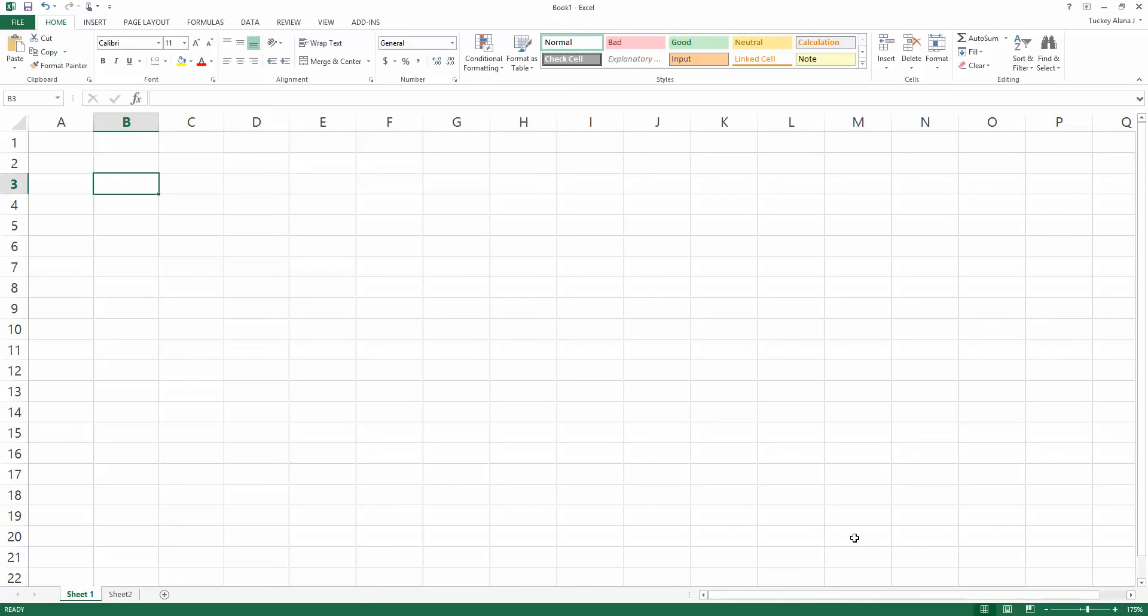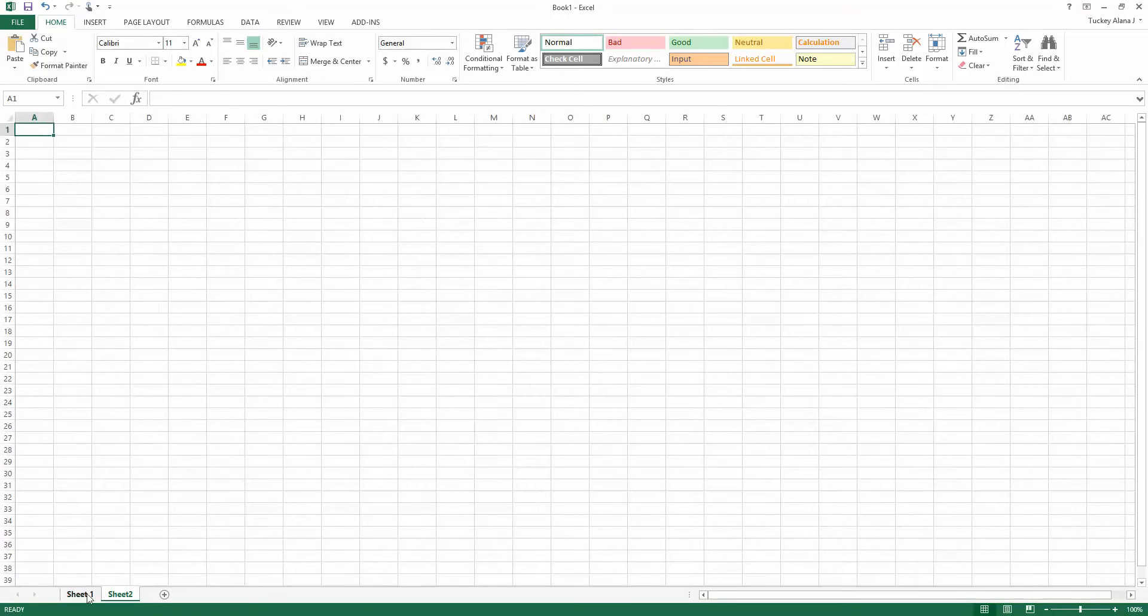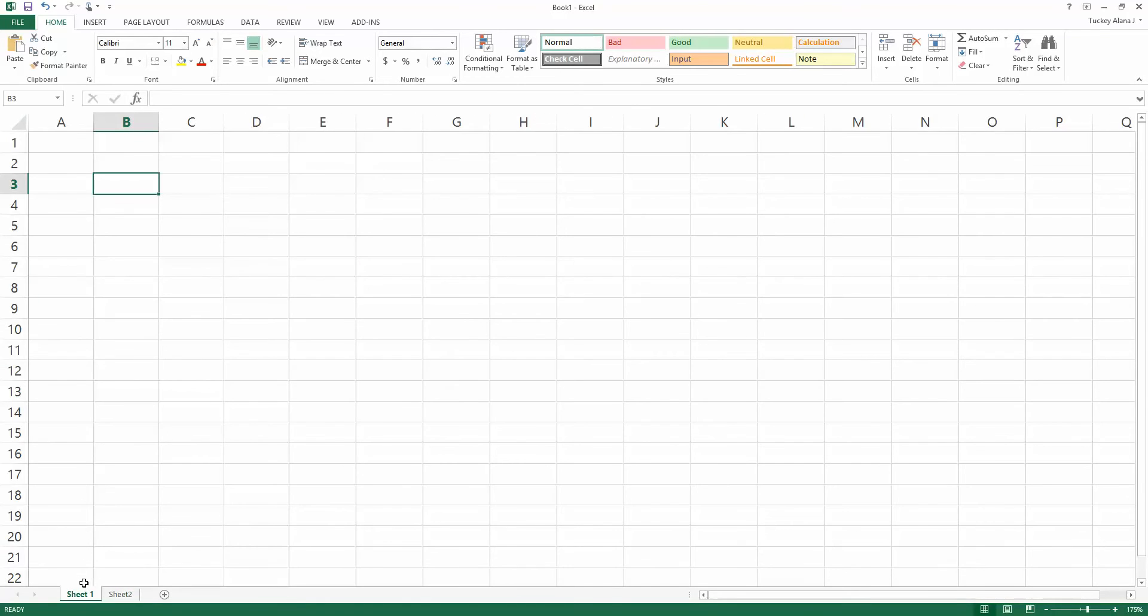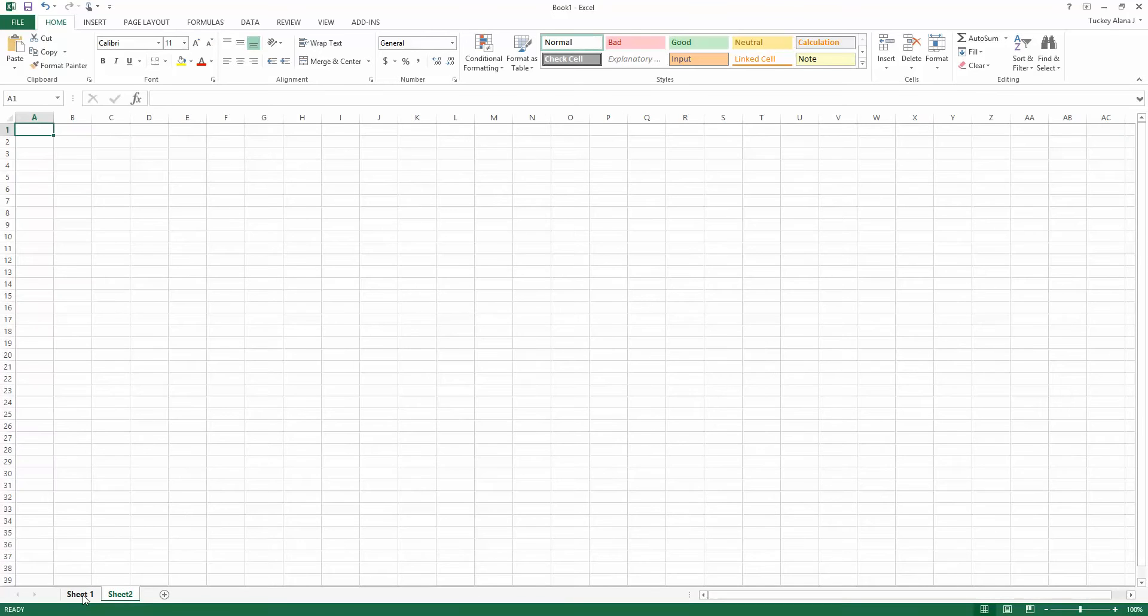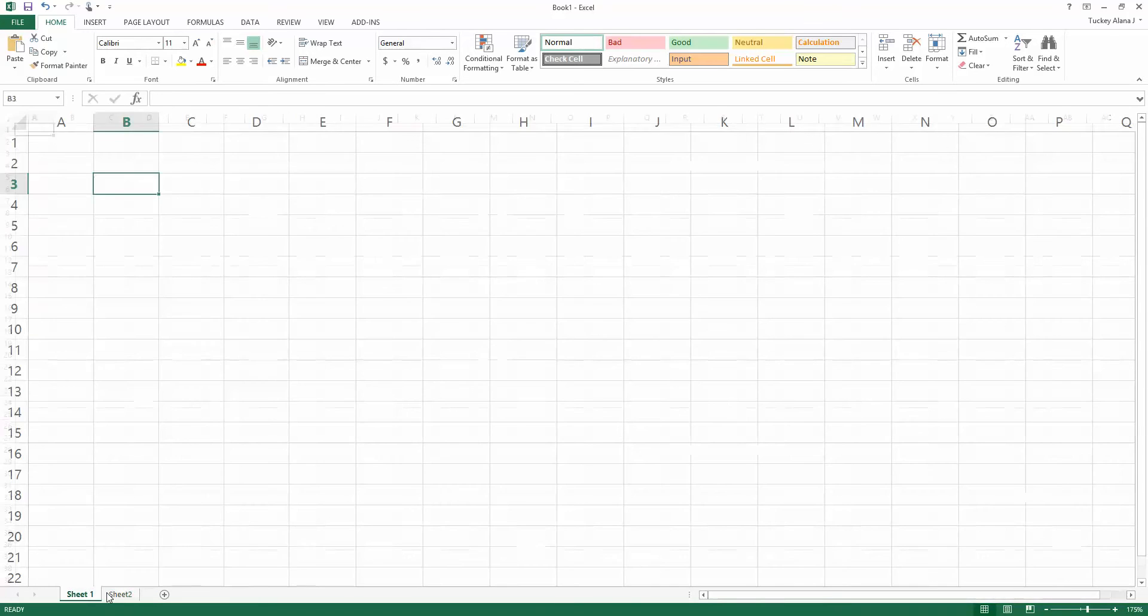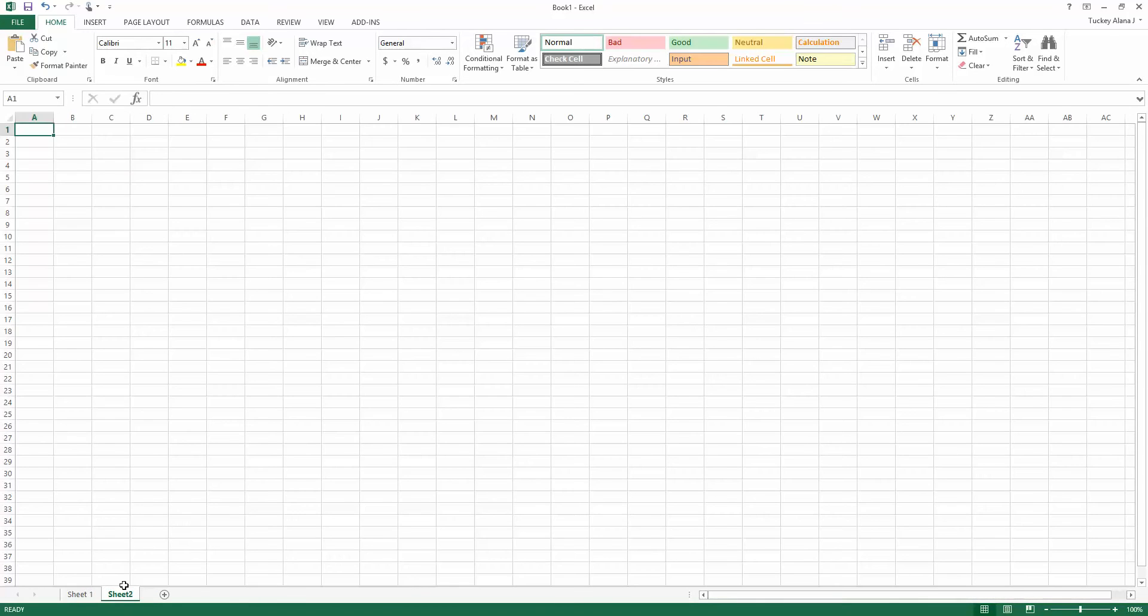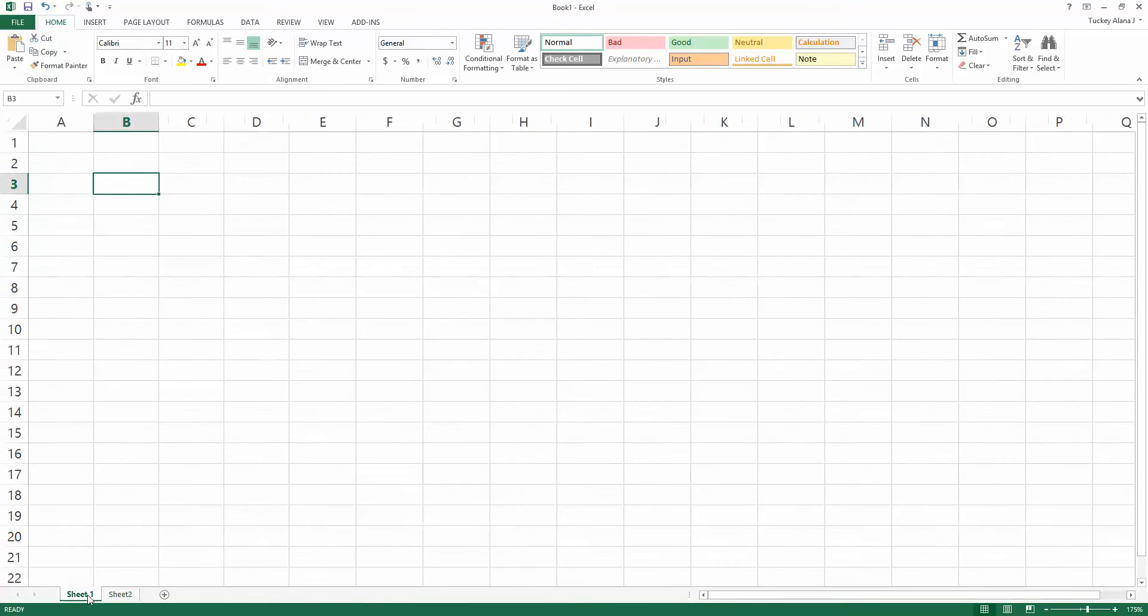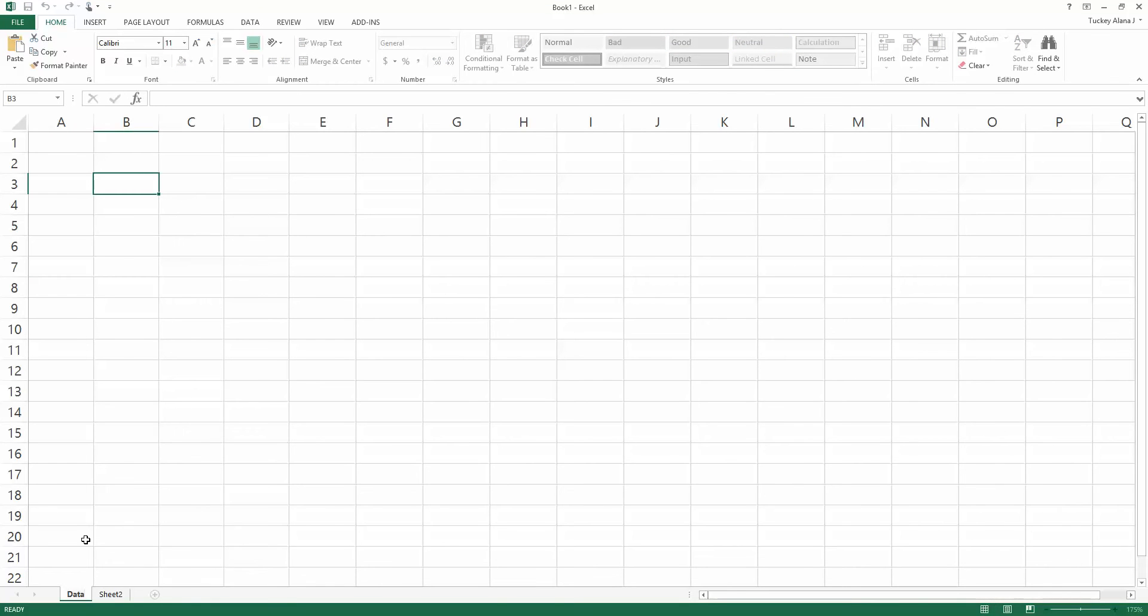I have Excel right here. This is called a workbook, the whole thing is a workbook, and in each workbook there are different sheets. In the bottom left hand corner there are different tabs showing sheet one and sheet two. On sheet one I'm going to double-click and according to the instructions I have to rename that tab data.